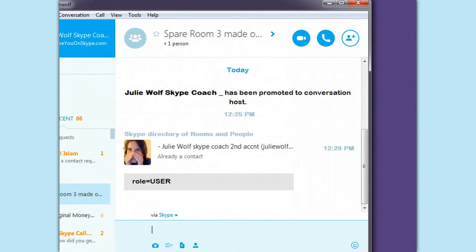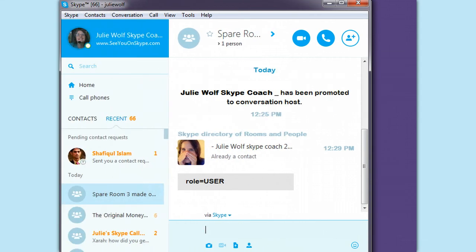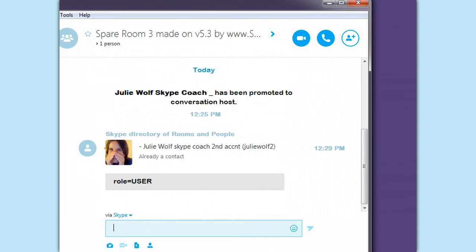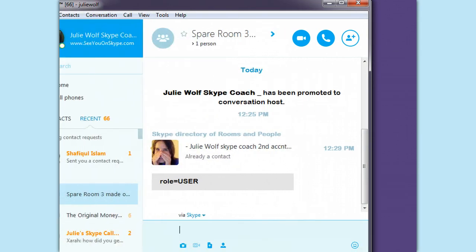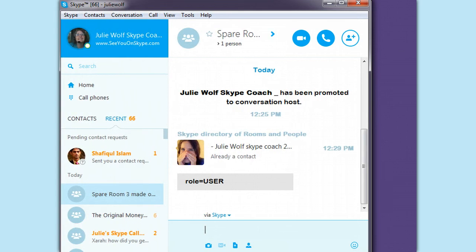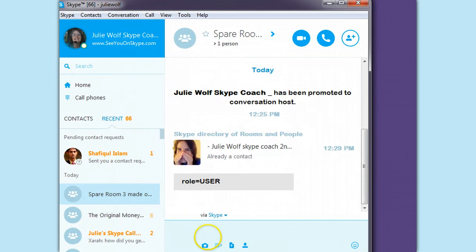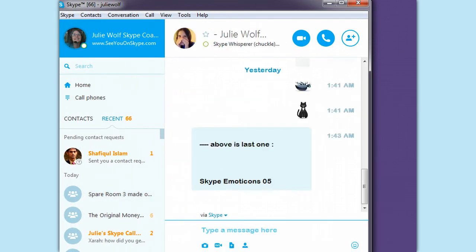That's the room's for me, created in version 5.3. Okay, I'm the user, and I'm going to try to make this person, Julie Wolfe 2.